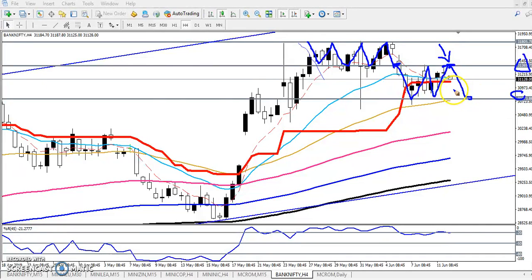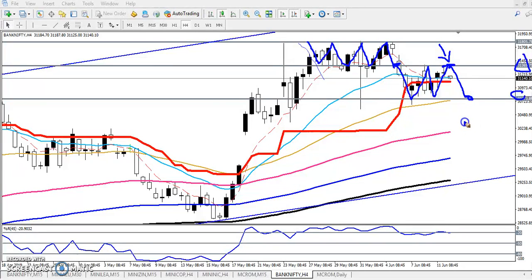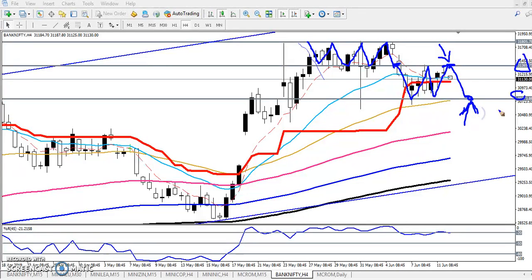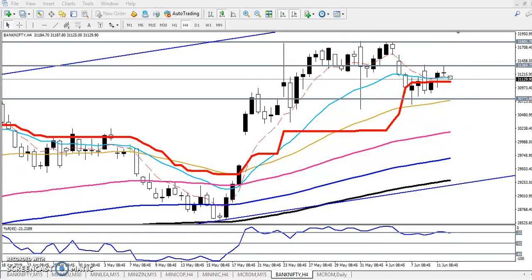This is our target. And when we get the opportunity, we will start buying from this area. This is our entry point for the buy near 30,700.